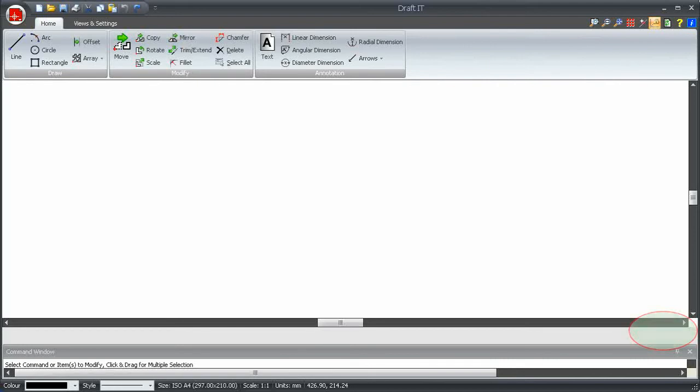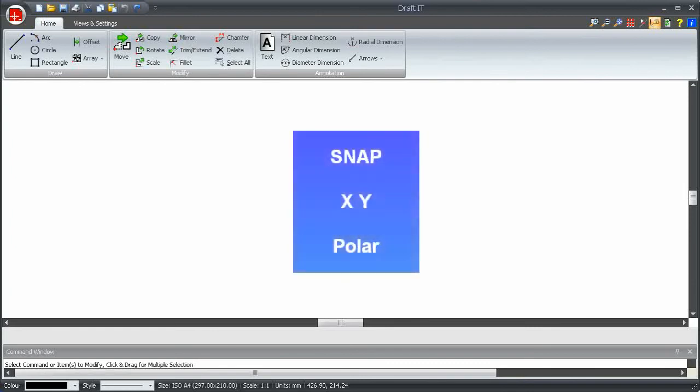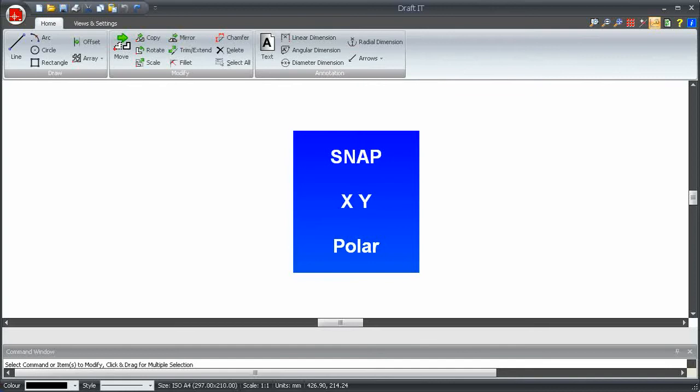In general drawing and editing there are usually three modes, but these buttons are only displayed when appropriate. The three modes are Snap, XY Input, and Polar Input. Let's briefly explain these modes before we demonstrate them.